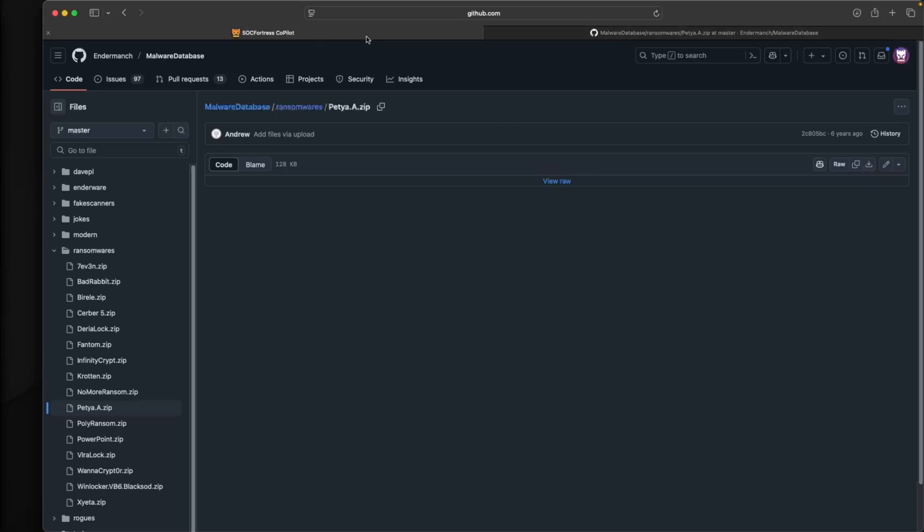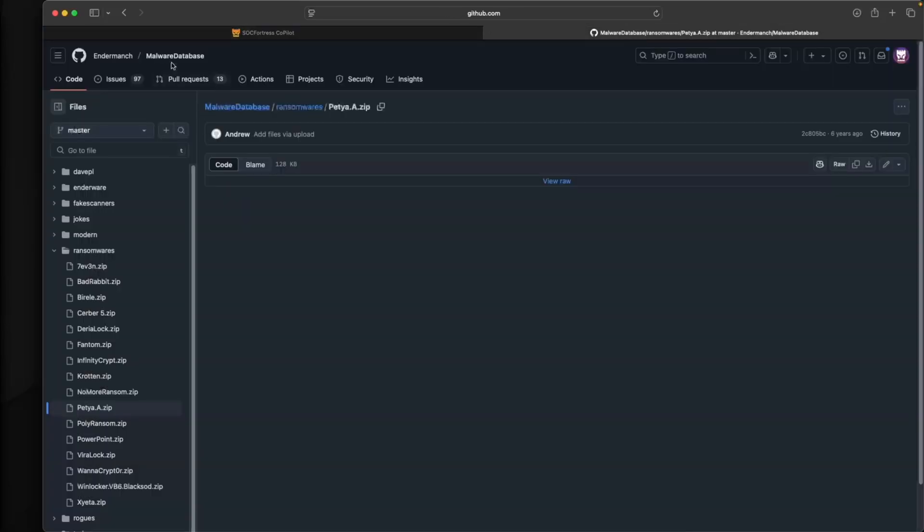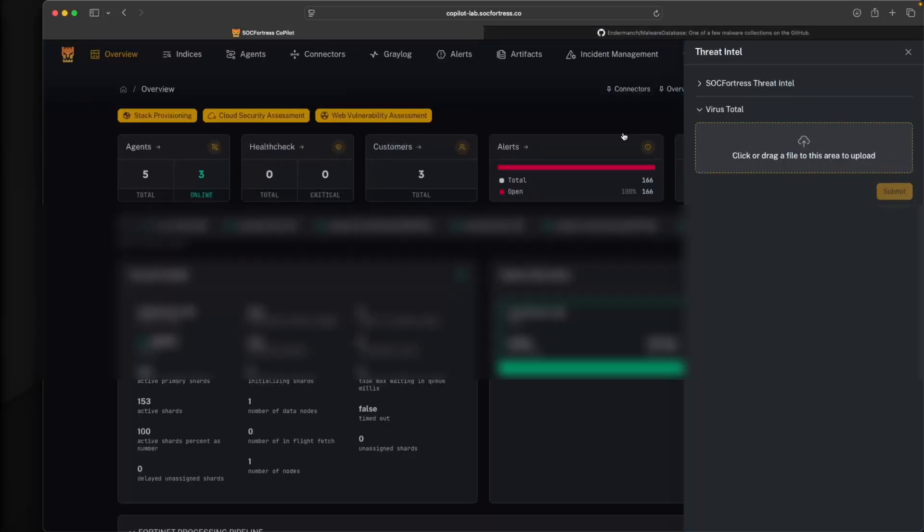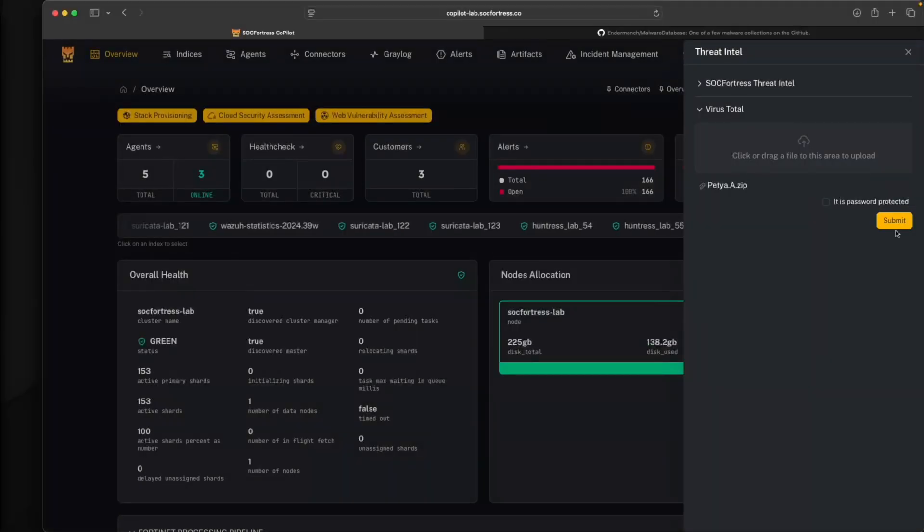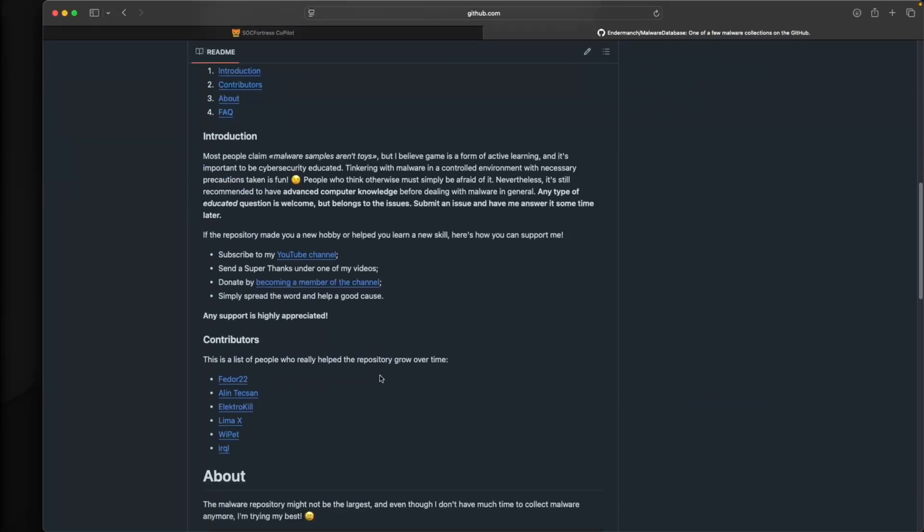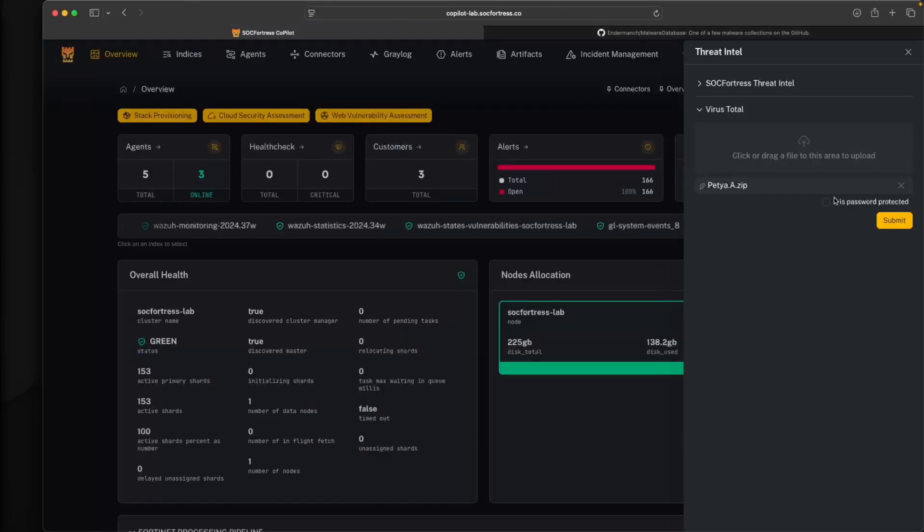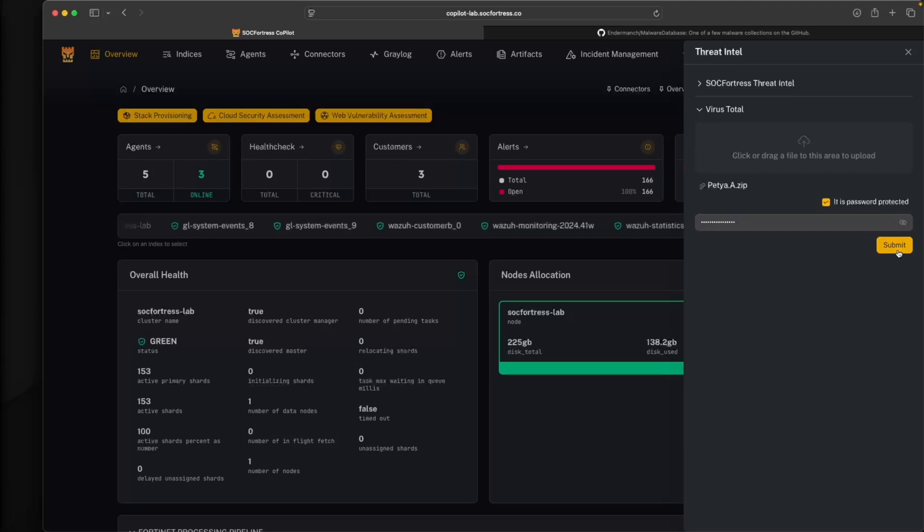All right, so I've got that downloaded locally here. Now actually, I think these are also password protected. Let me first go ahead and upload that. I believe these zip files are password protected. Let me look at the repo - password for every archive is, okay. Yep. So go ahead and copy this. This file is password protected. Go ahead and select that, paste the password, and hit submit.